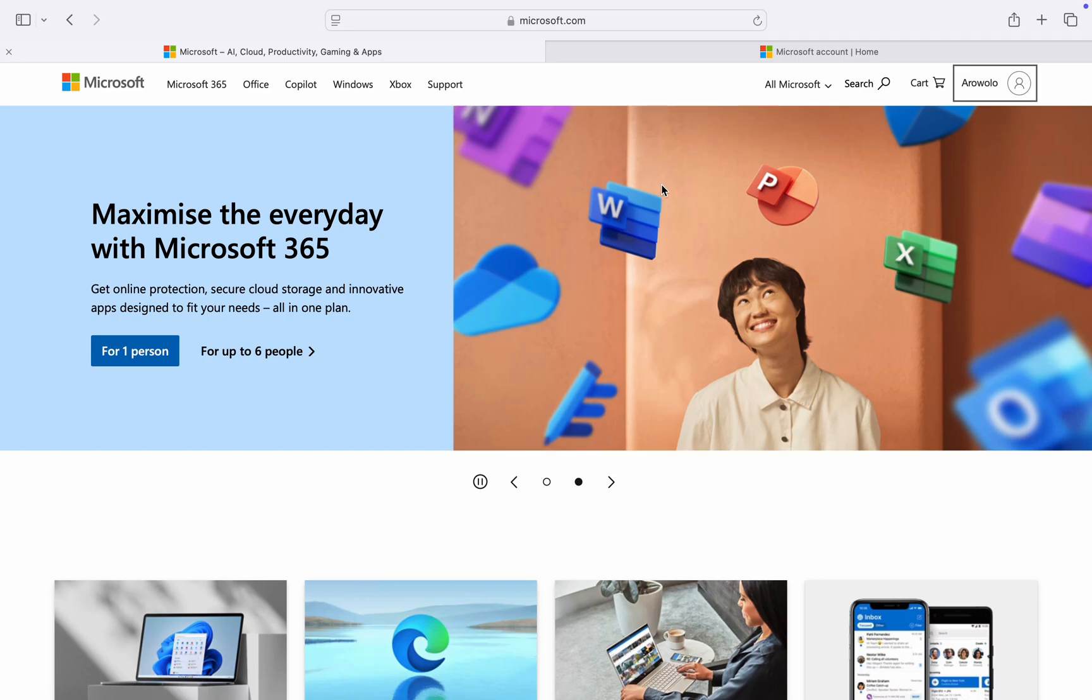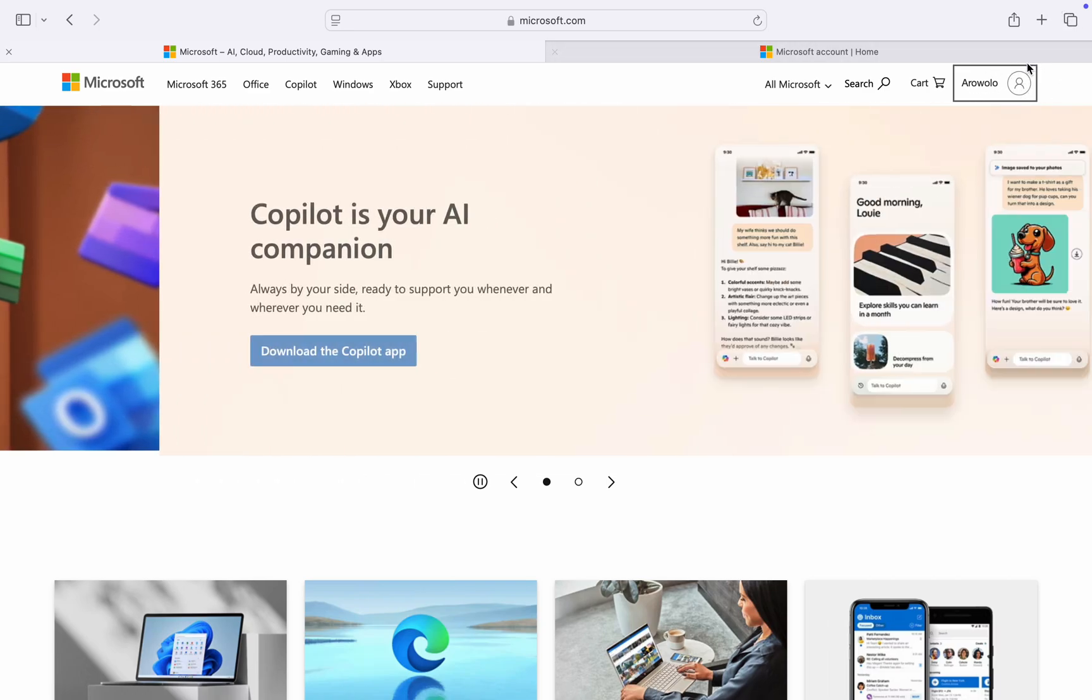The first thing is to head over to Microsoft.com and sign in to your account at the top right corner.